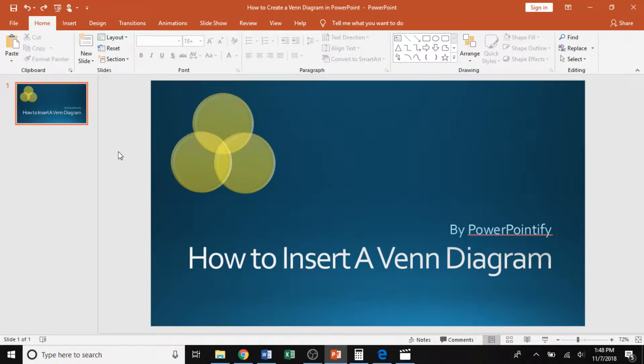Hi everyone, my name is Angela from PowerPointify and I'm here to show you how to create a Venn diagram in Microsoft PowerPoint.